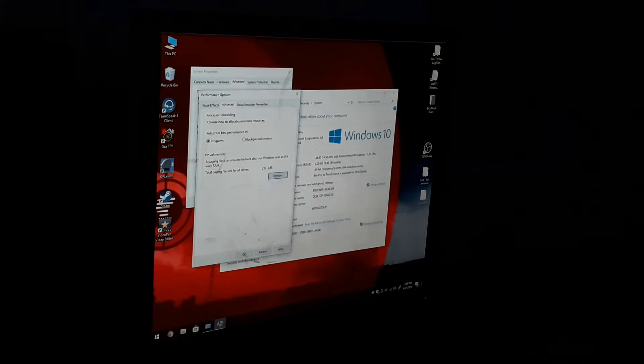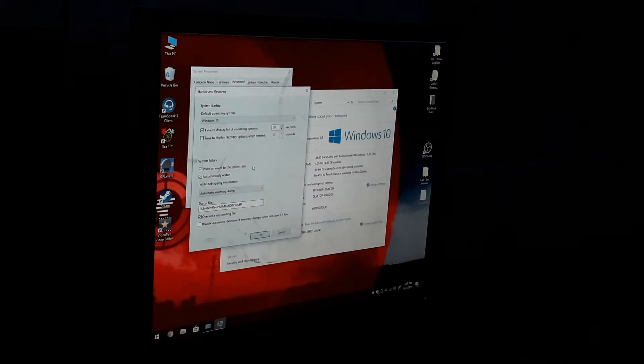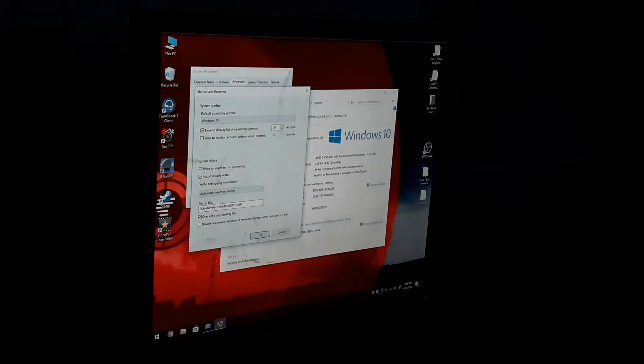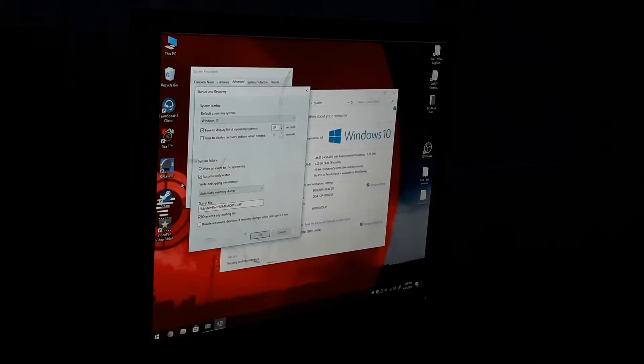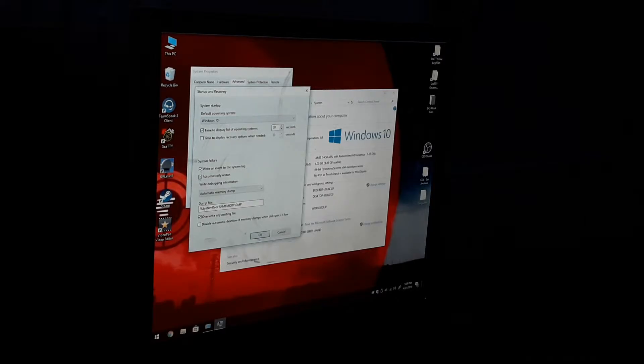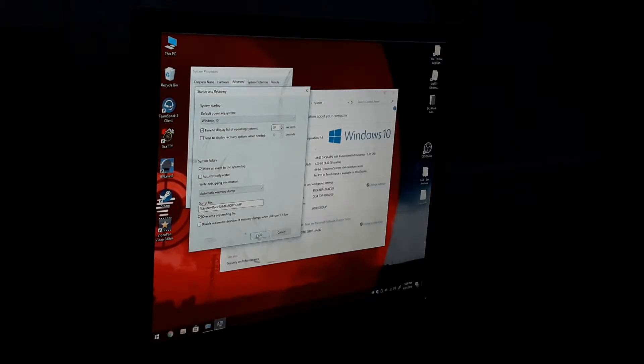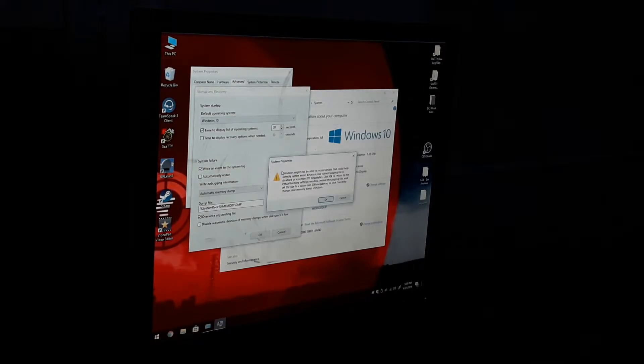Hit Apply and OK. Then here's Startup and Recovery, hit Settings. Now automatically restart will be ticked. That's in case if the computer blue screens it will automatically restart, but you want to be able to read that error message. So untick automatically restart and hit OK.